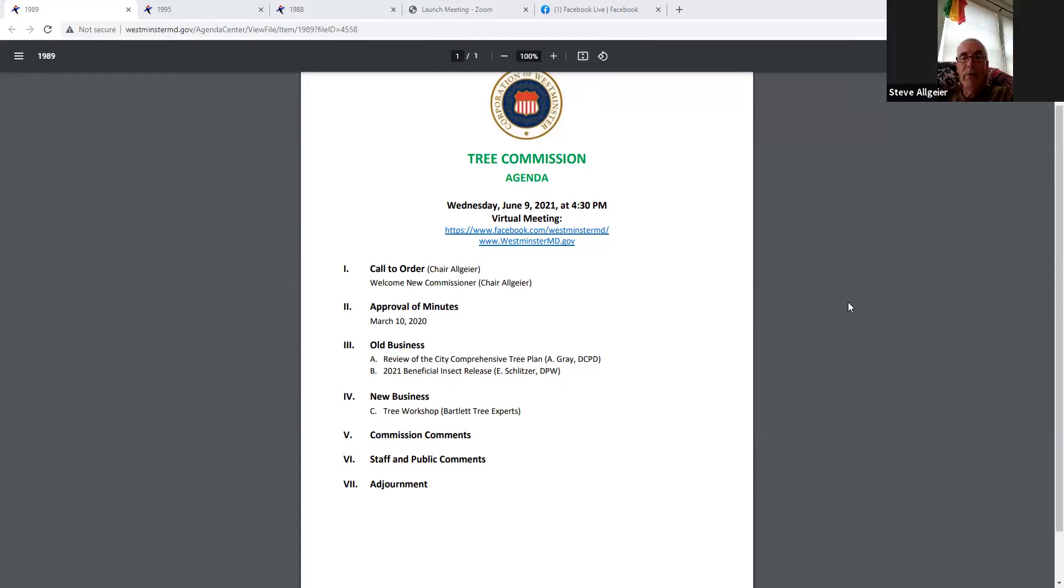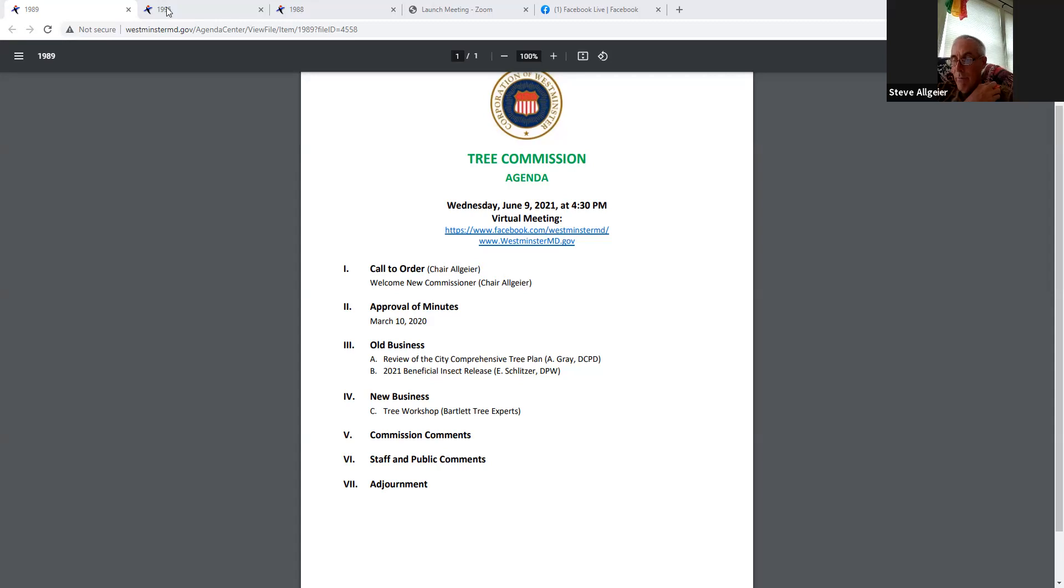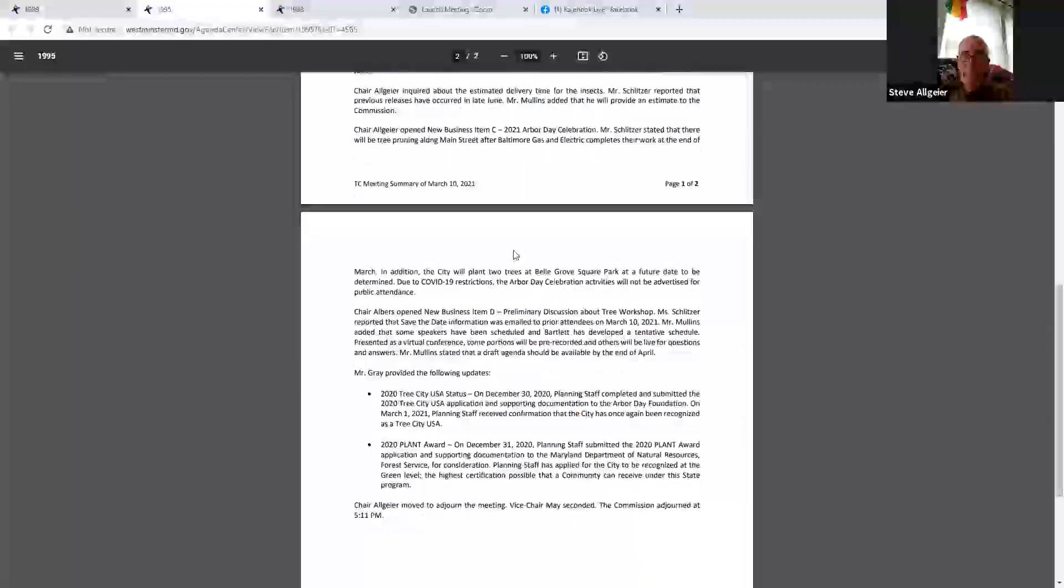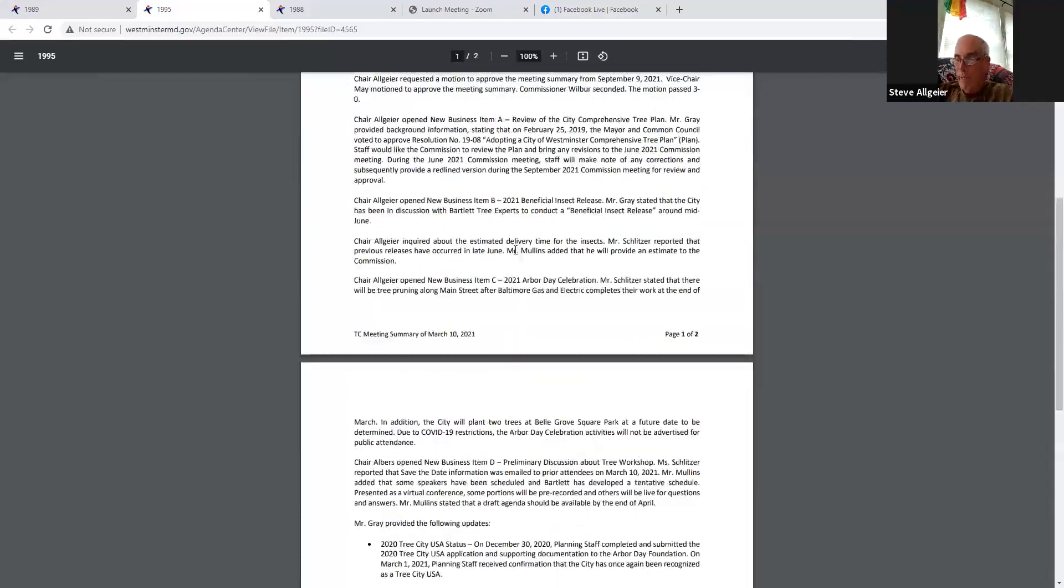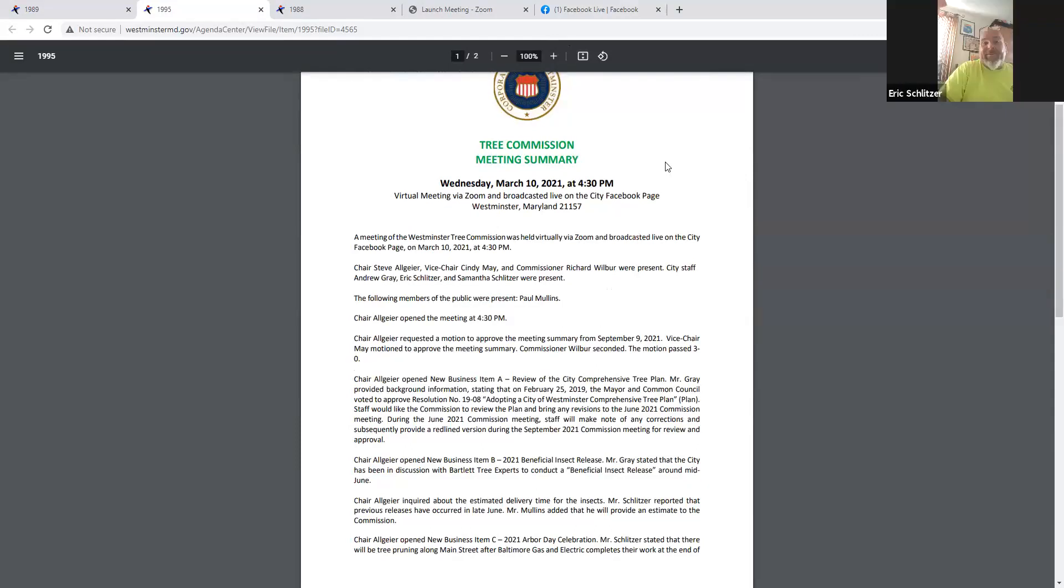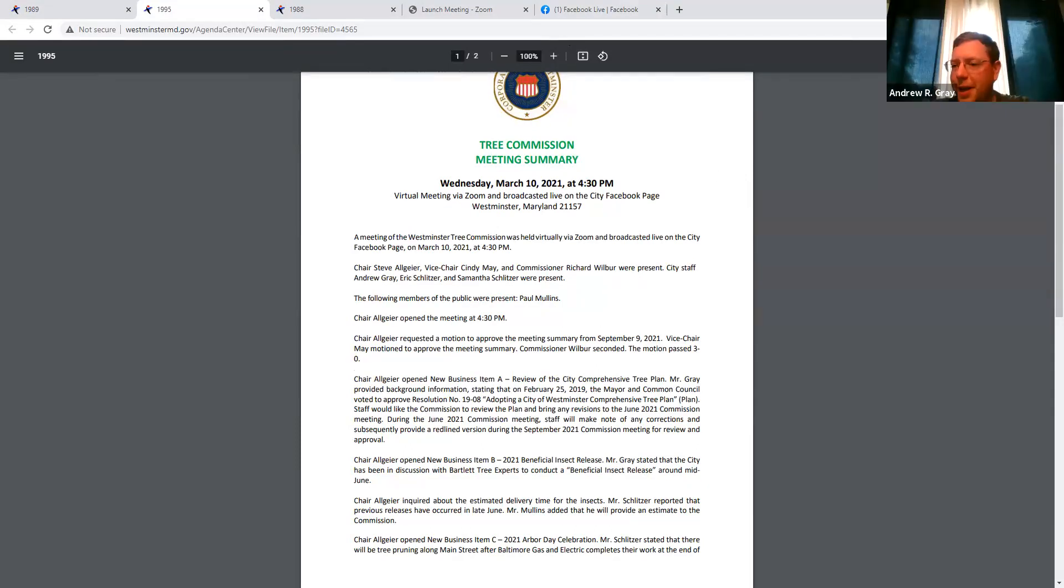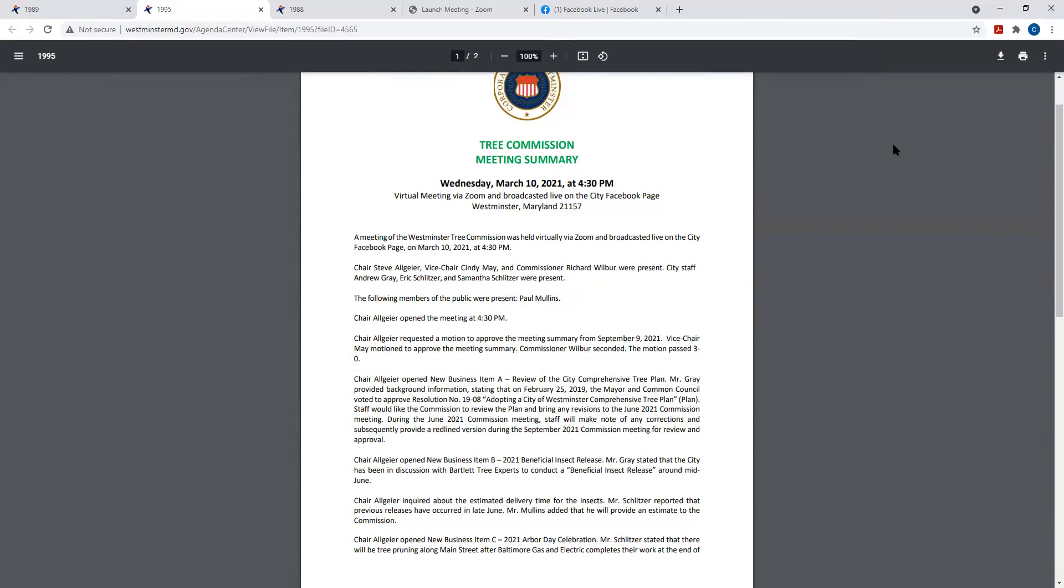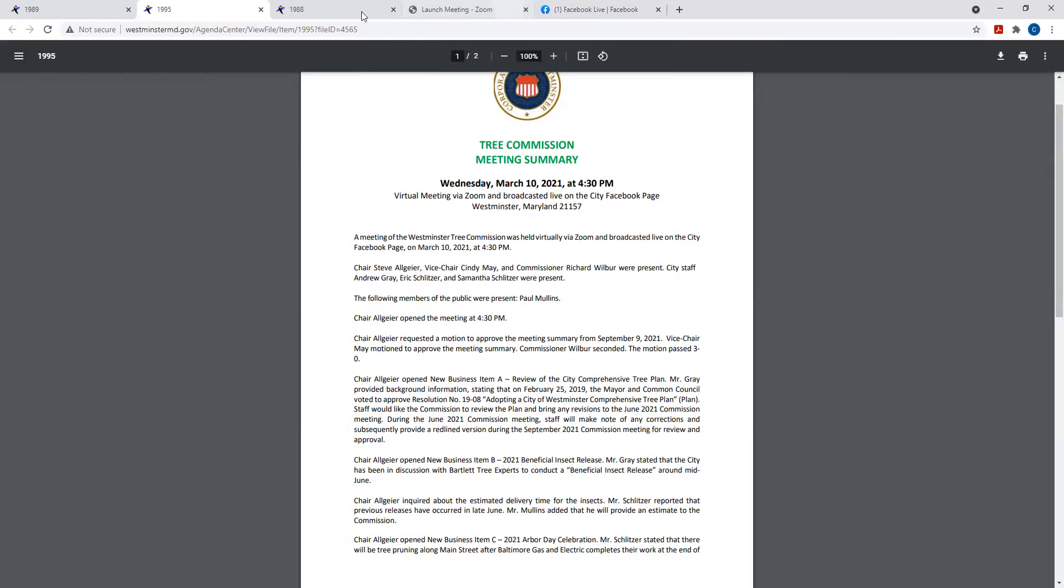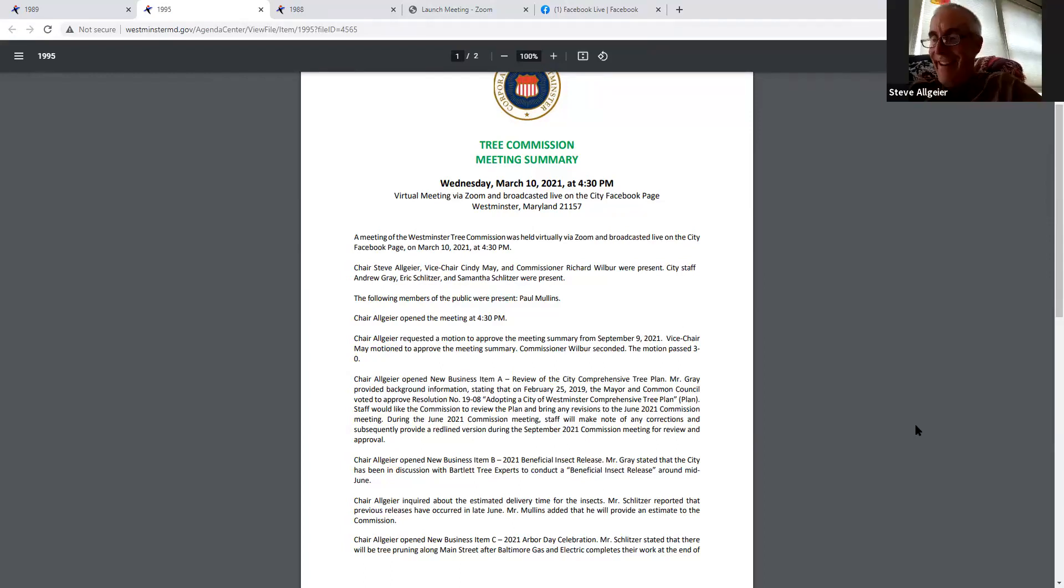Moving on to approve the minutes from the March meeting, the chair asks for questions and then requests a motion. After clarifying that non-voting members cannot make motions, a motion and second are provided to approve the minutes.